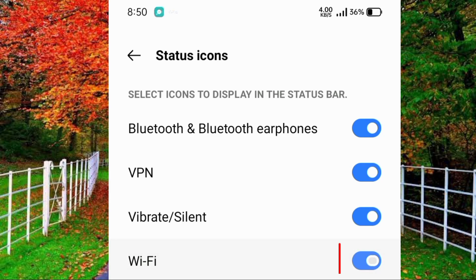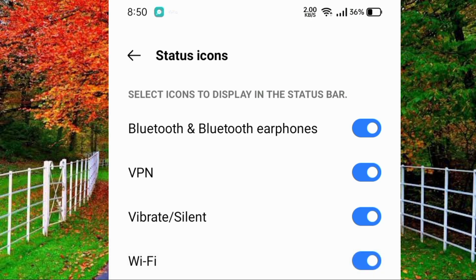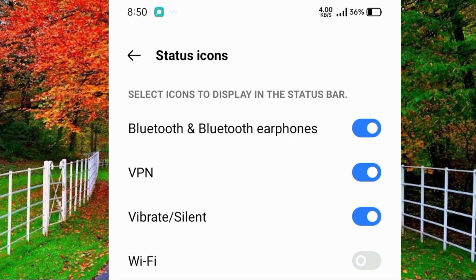Here you will see an option of Wi-Fi, and in front of Wi-Fi you will see a toggle button. Simply turn off this toggle button — when you tap on this toggle button to turn it off, the Wi-Fi icon will be hidden from the status bar of your mobile.